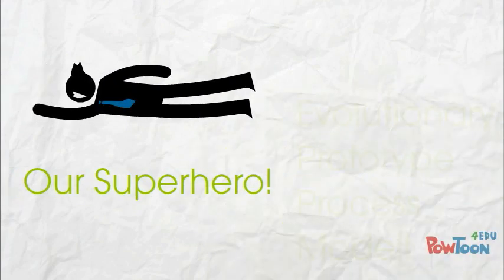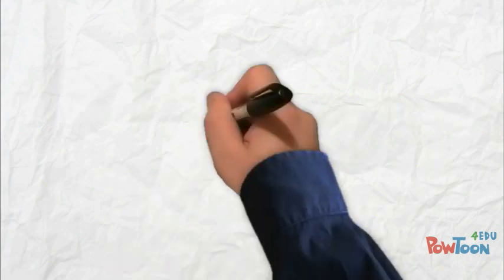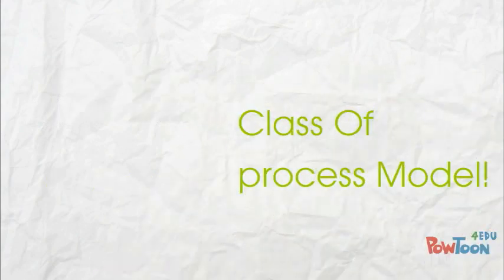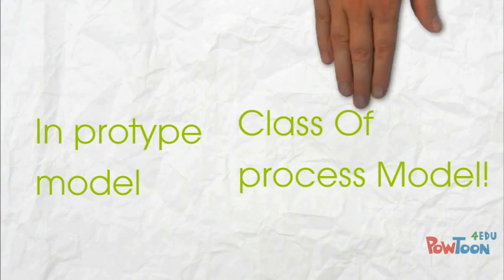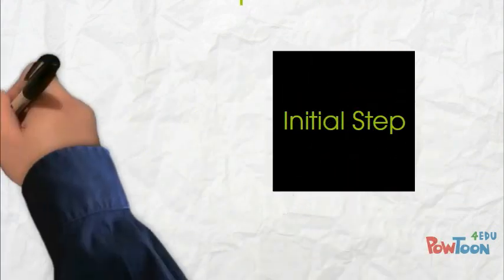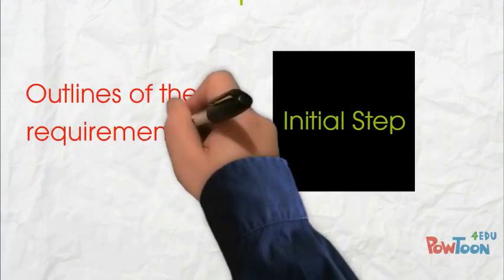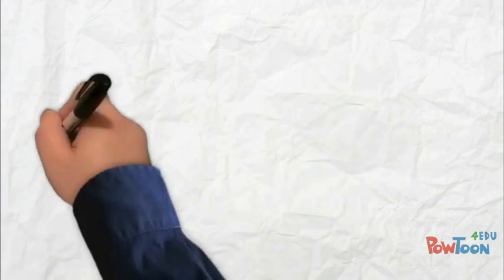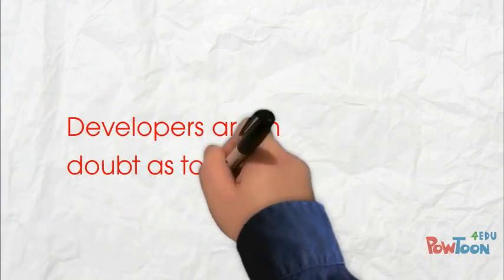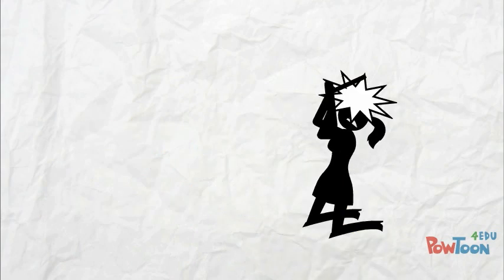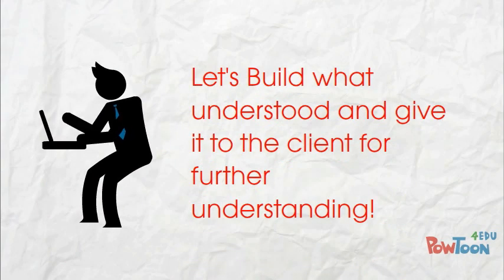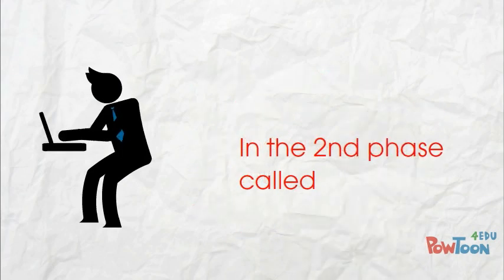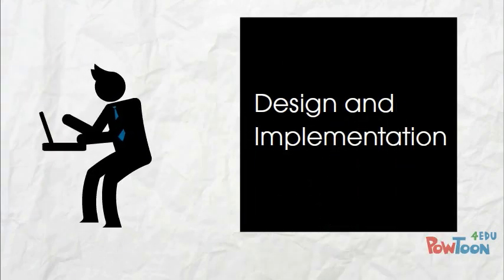Evolutionary prototype process model, which is a class of process model. In prototyping model, we have an initial concept or just the outlines of the requirements from the customer. Now, it may happen that the developers do not understand the complete system to be built. Therefore, they just build a part of the system they understand in the second phase, namely design and implementation of prototype.